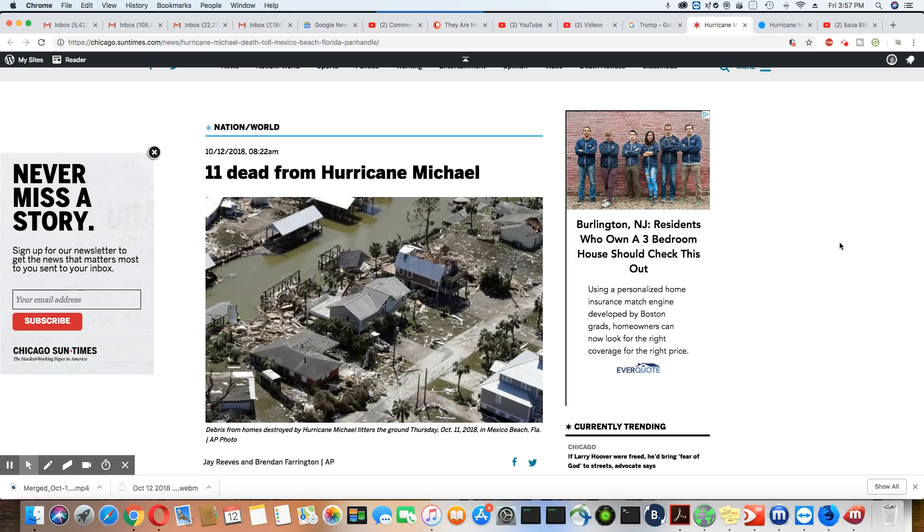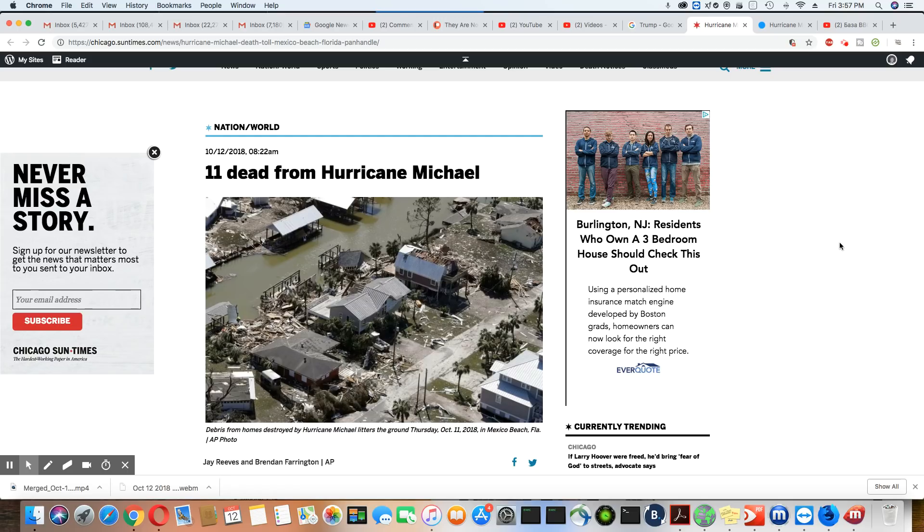Ladies and gentlemen, I'm just giving you an update on Hurricane Michael. The death toll is up to 11. You can expect that to rise with so many people not evacuating.